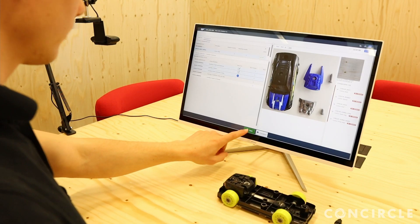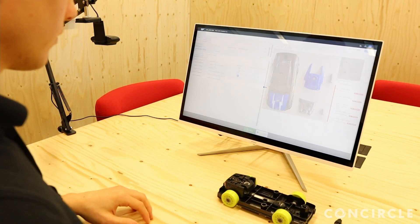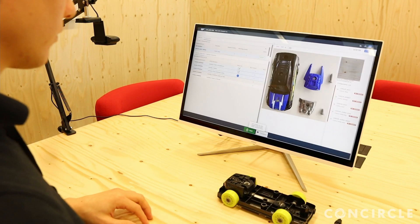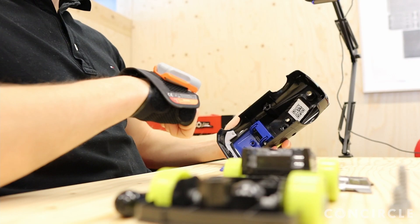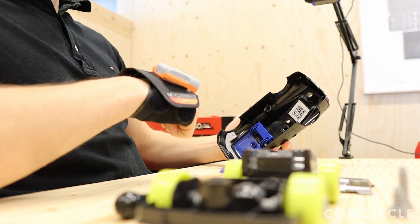That is why we designed an intelligent assembly station that allows you to view your work instructions with speech recognition commands to minimize user interaction. It also utilizes a barcode scanner glove for easy traceability. To avoid errors, we included an image classification algorithm that checks if the correct components are assembled. Let's see how it works.